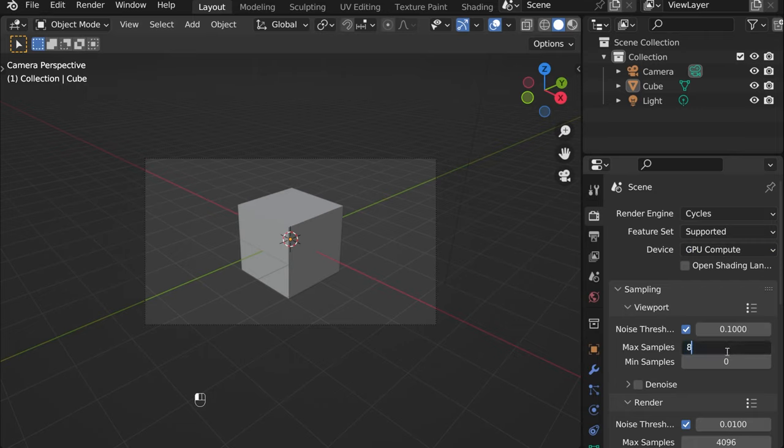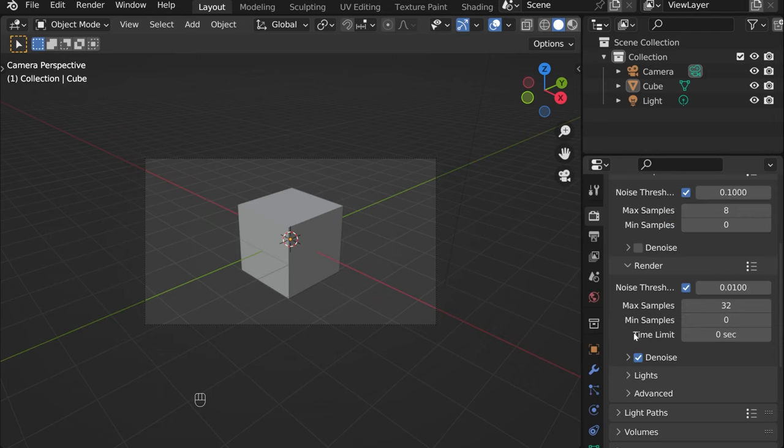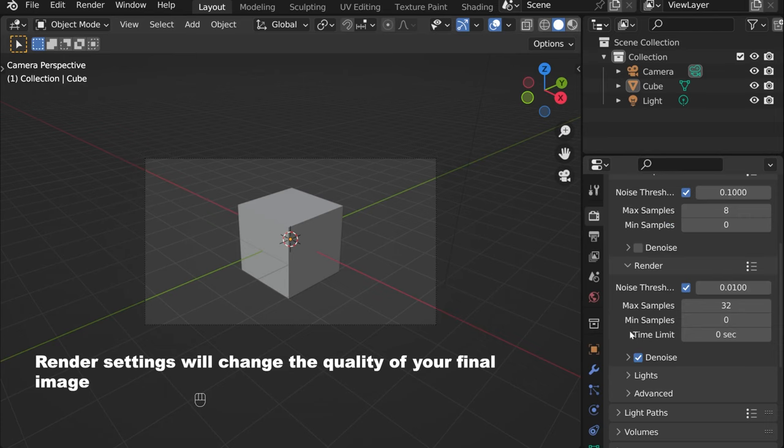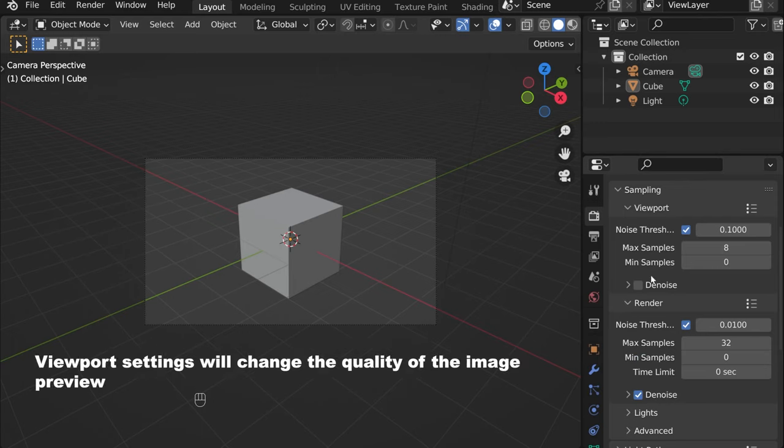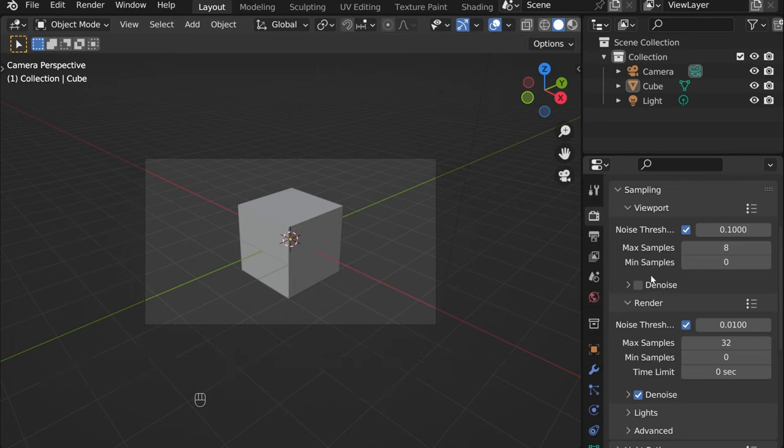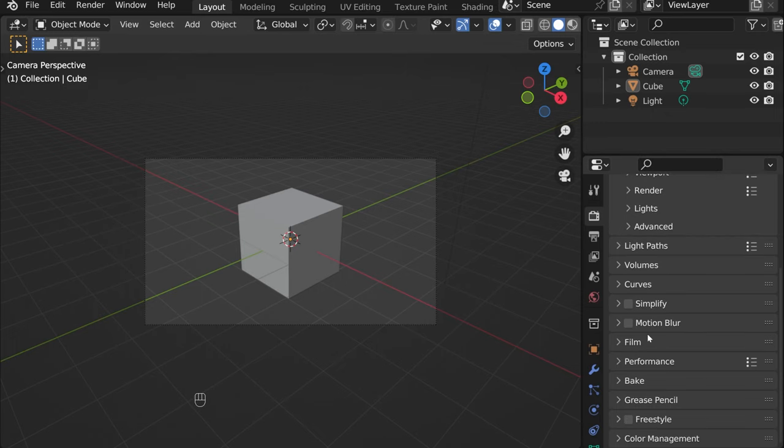For starters you could do 32, and then something else - that's the render samples. The higher the number is, the higher the quality of your image.